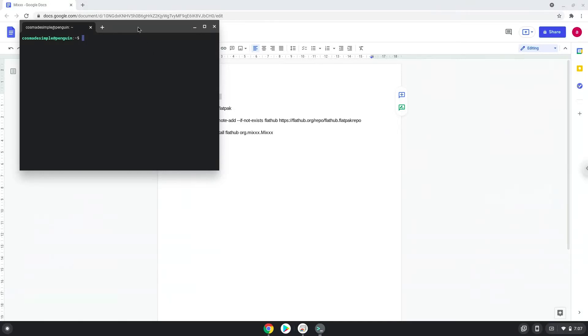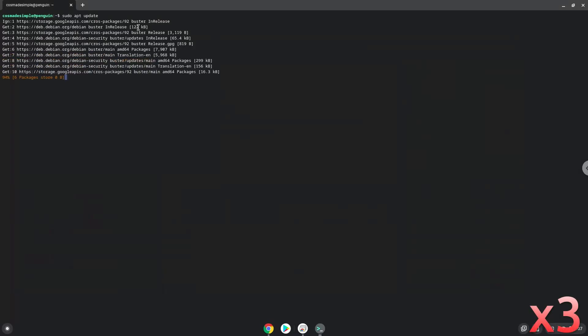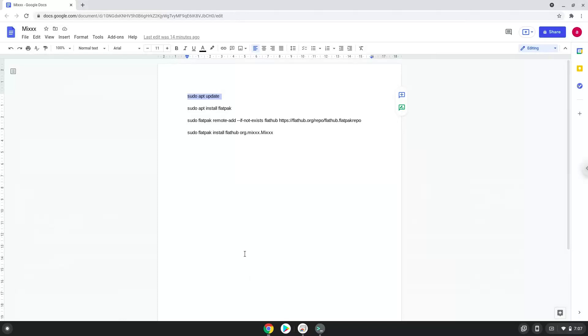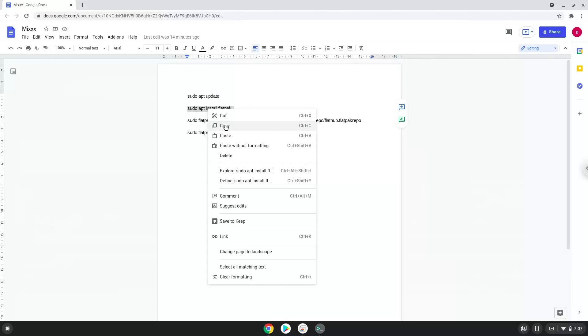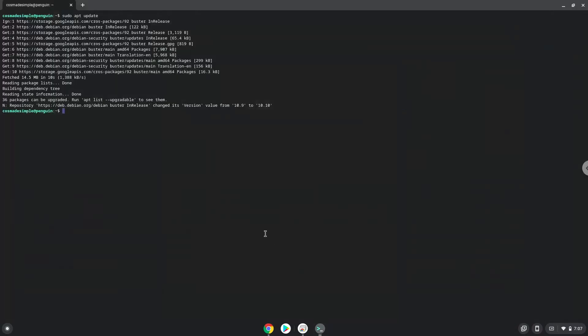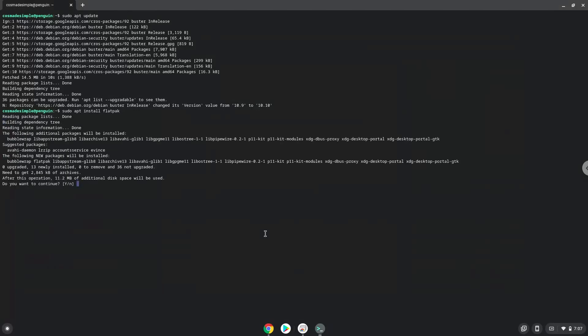Next, we will install Flatpak with the second command. Press Enter to confirm the installation.